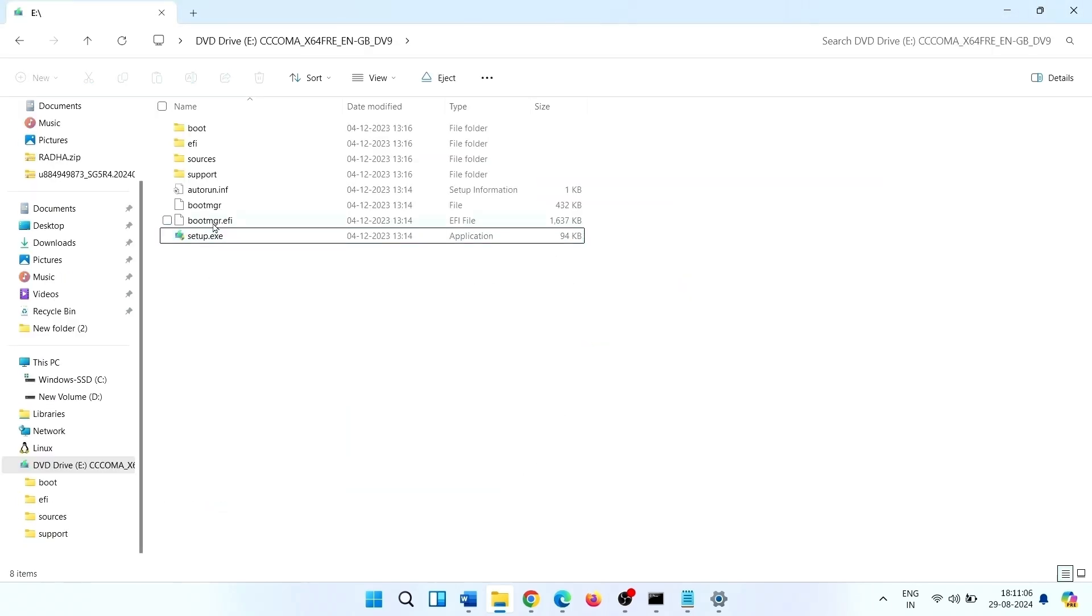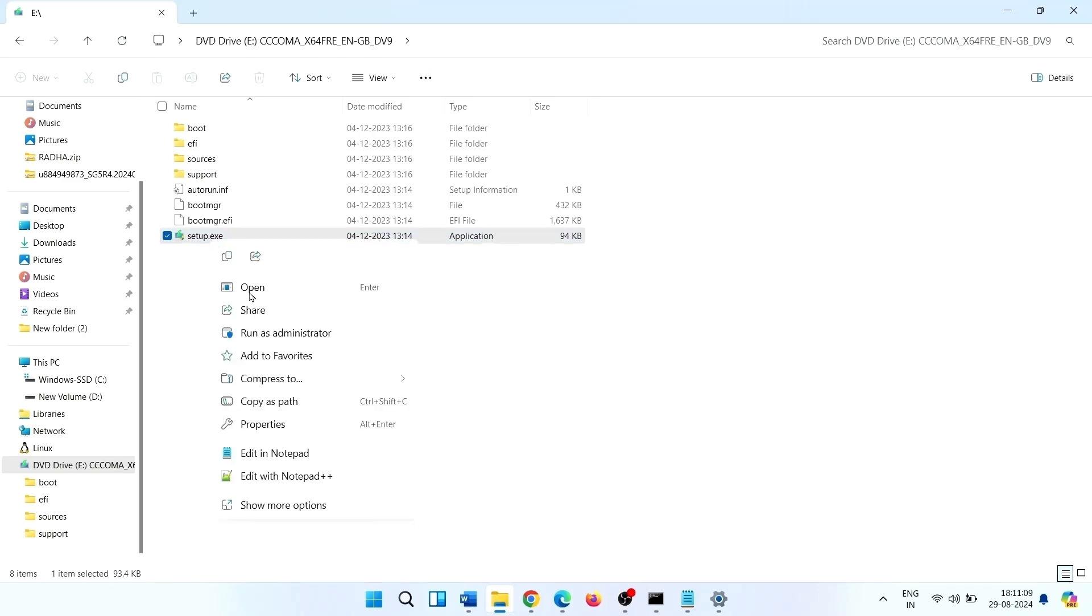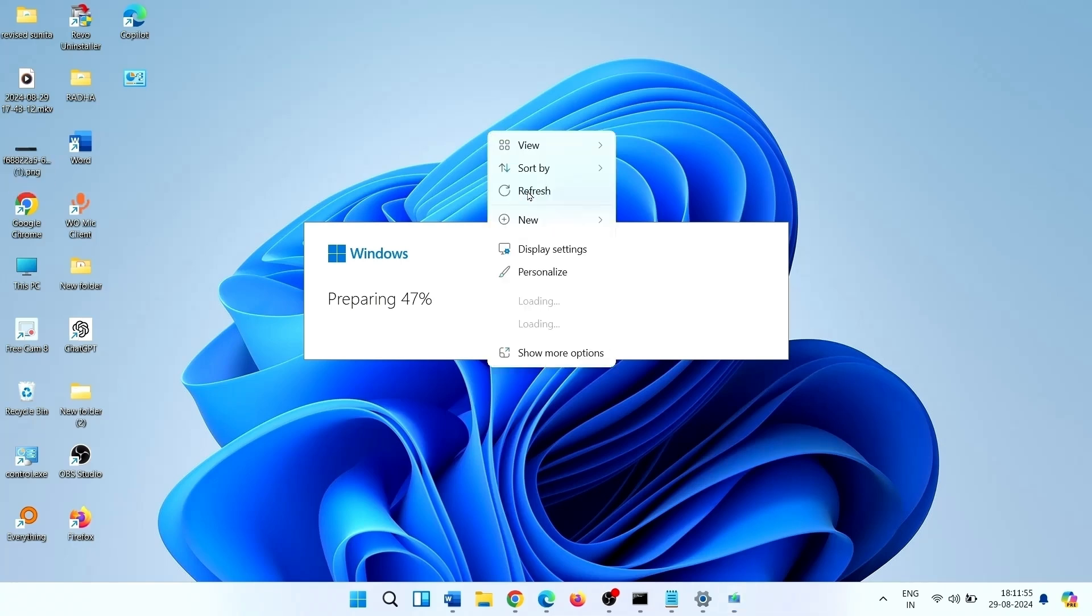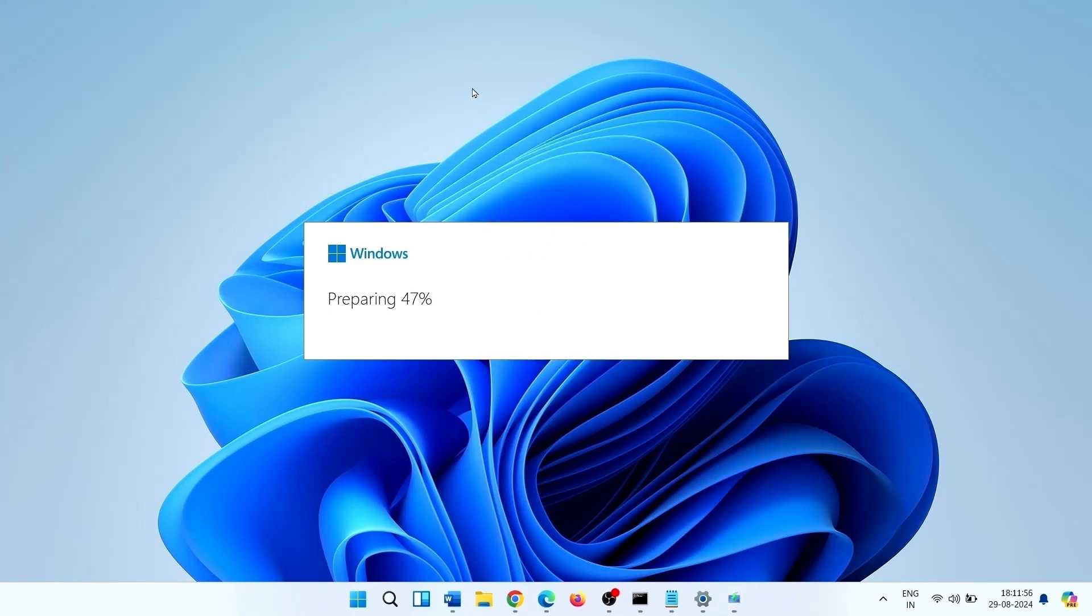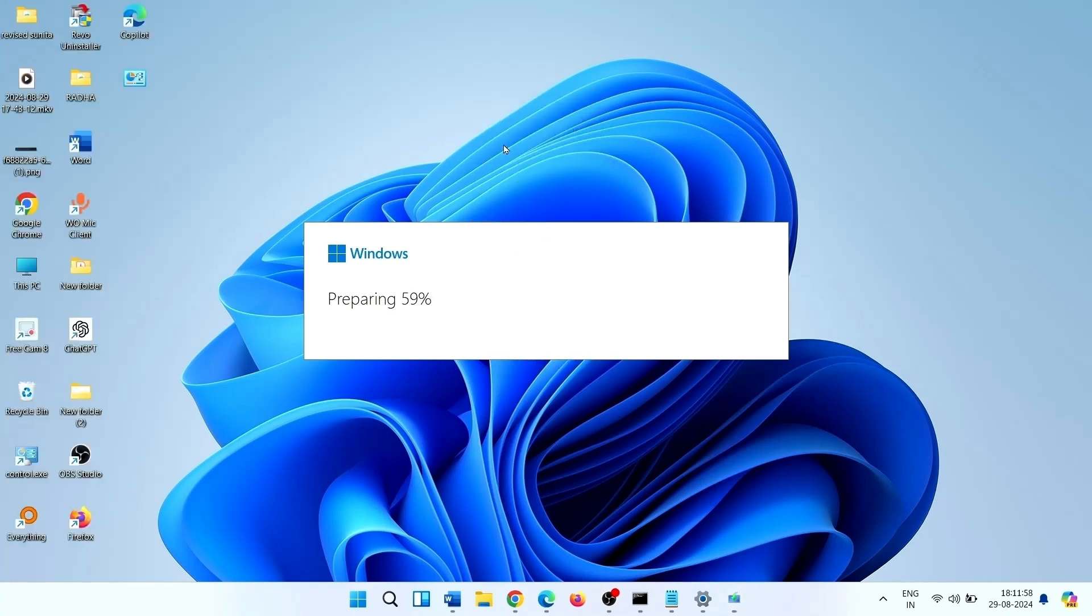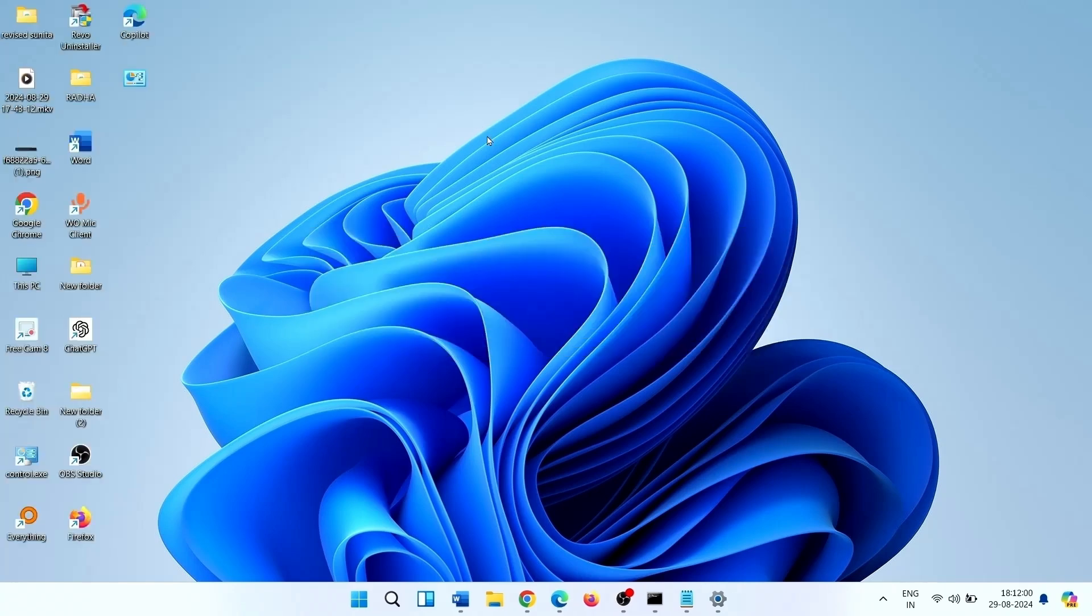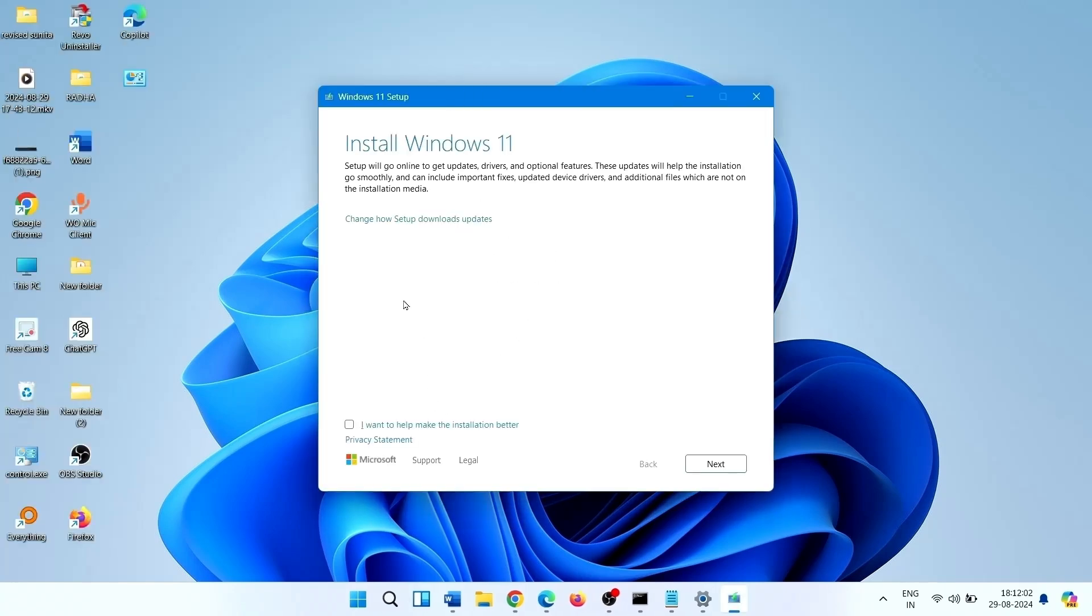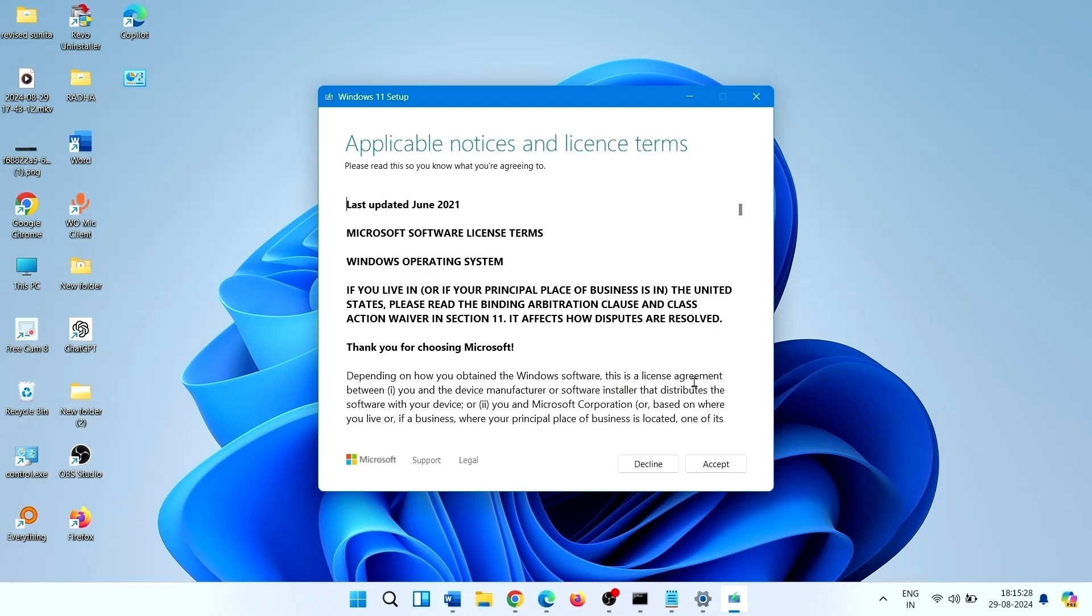Click on open. Right click on setup.exe, click on open.